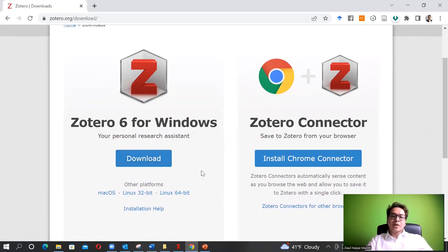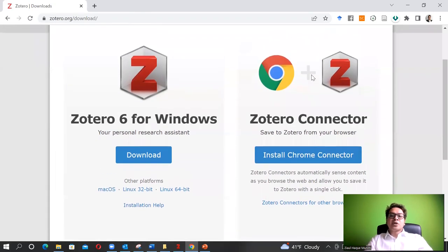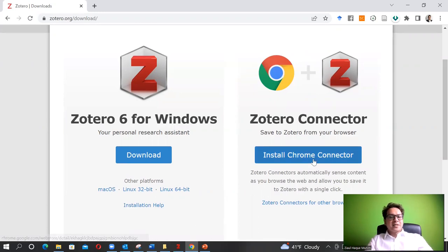When you are done downloading the software, also download the Chrome connector. Zotero has a connector for Firefox and Chrome. I'm using Chrome, so it is recommending me to install the Chrome connector. It is recommended to use Chrome or Firefox when you are using Zotero. Go ahead and install this as well.